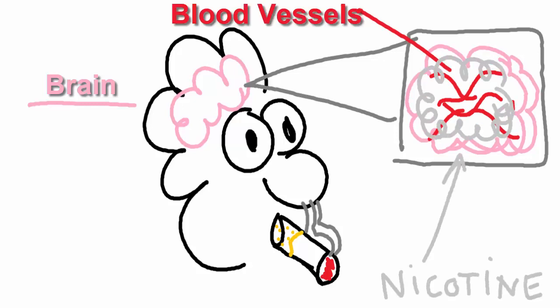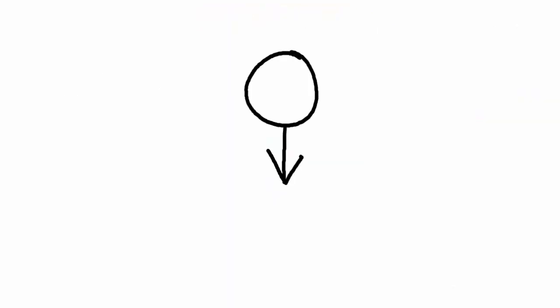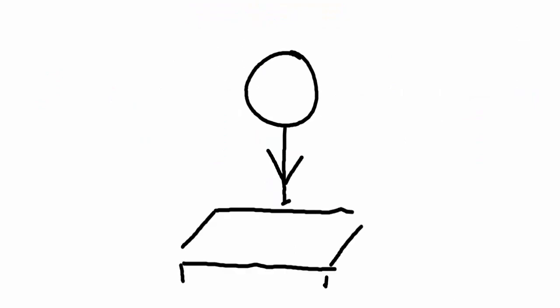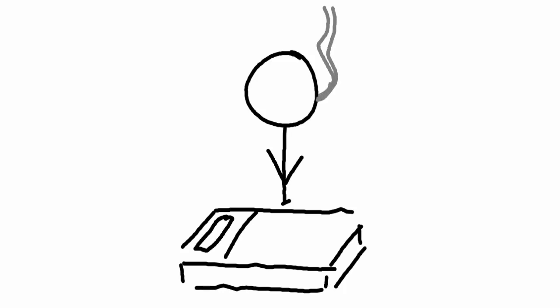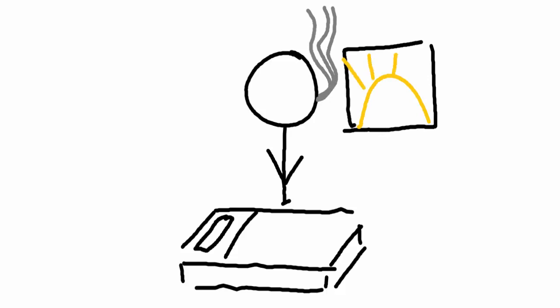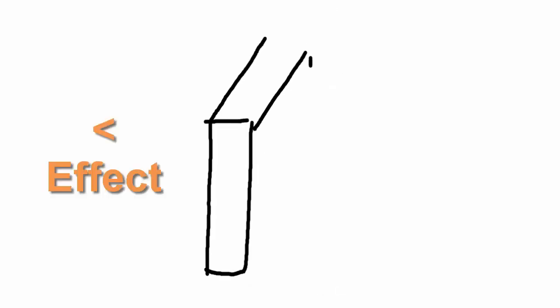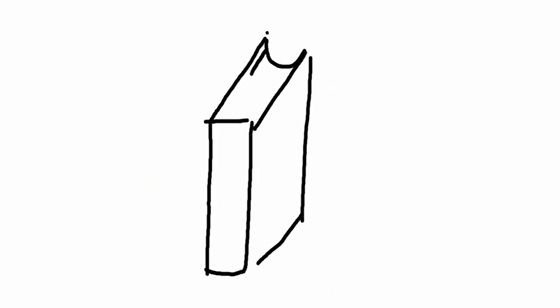The more nicotine we have, the higher our tolerance becomes, and we require higher doses to enjoy the same initial effects. As most of the nicotine in the body is gone during sleep, tolerance may have virtually disappeared first thing in the morning, and that's why many smokers say that their first cigarette of the day is best or strongest. As the day develops, nicotine has less of an effect because of tolerance buildup.